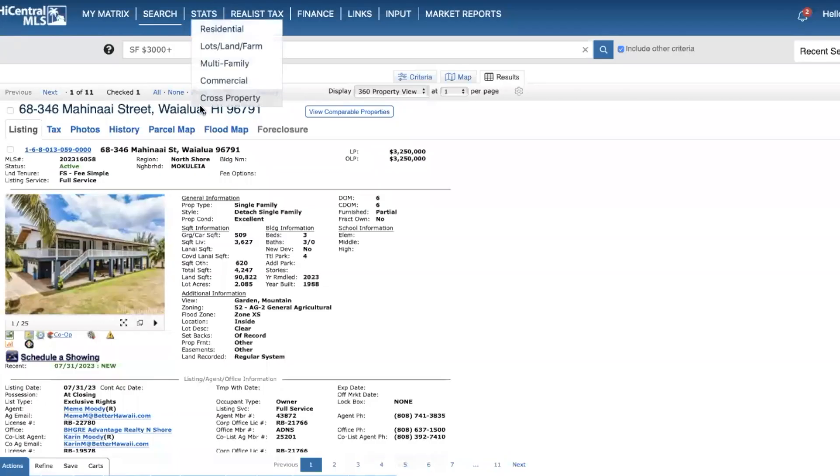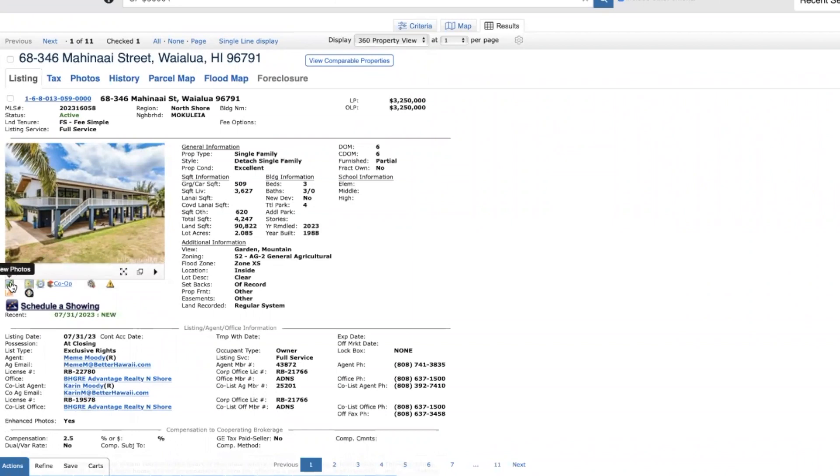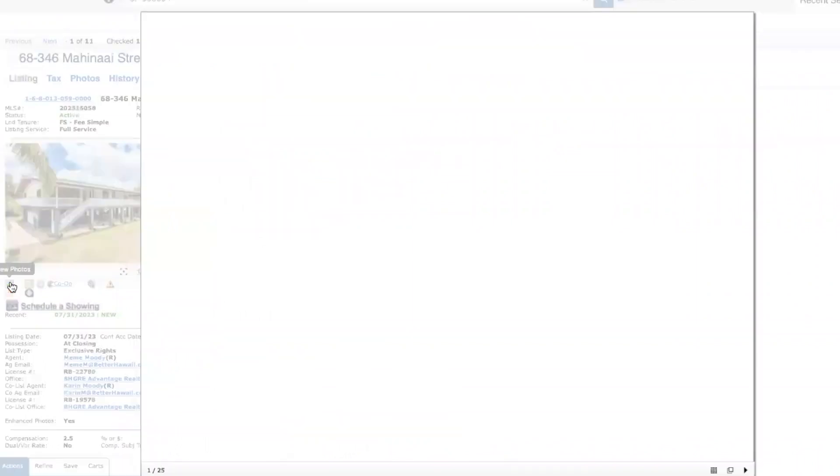This is a single family home, about 3,600 square feet, almost two acres of land, listed at 3.25 million. Three bed, four bath - excuse me, three full baths - originally built in 1988, was remodeled this year, and there's a video tour that I'll be entering the link in the description of this video.